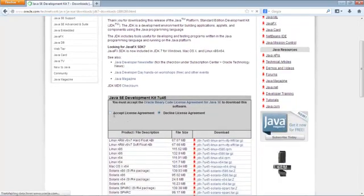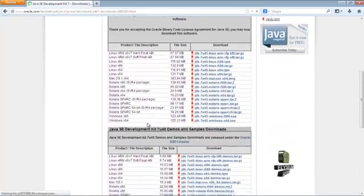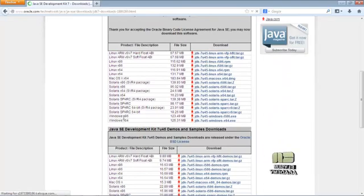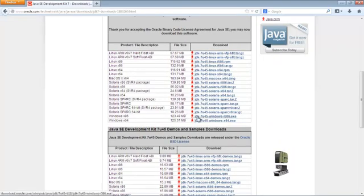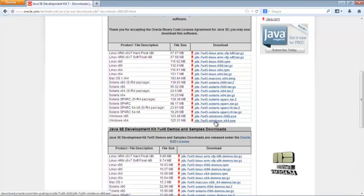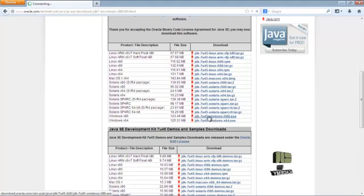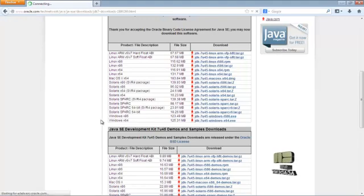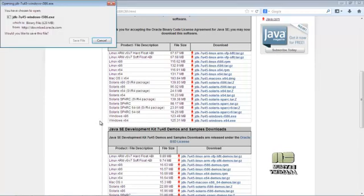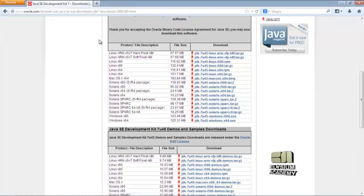Then accept the license. If your system is Windows 32-bit, just click this. If you are running Windows 64-bit operating system, click this link. Hit start downloading and just save the file. I already downloaded the file so let me show you.